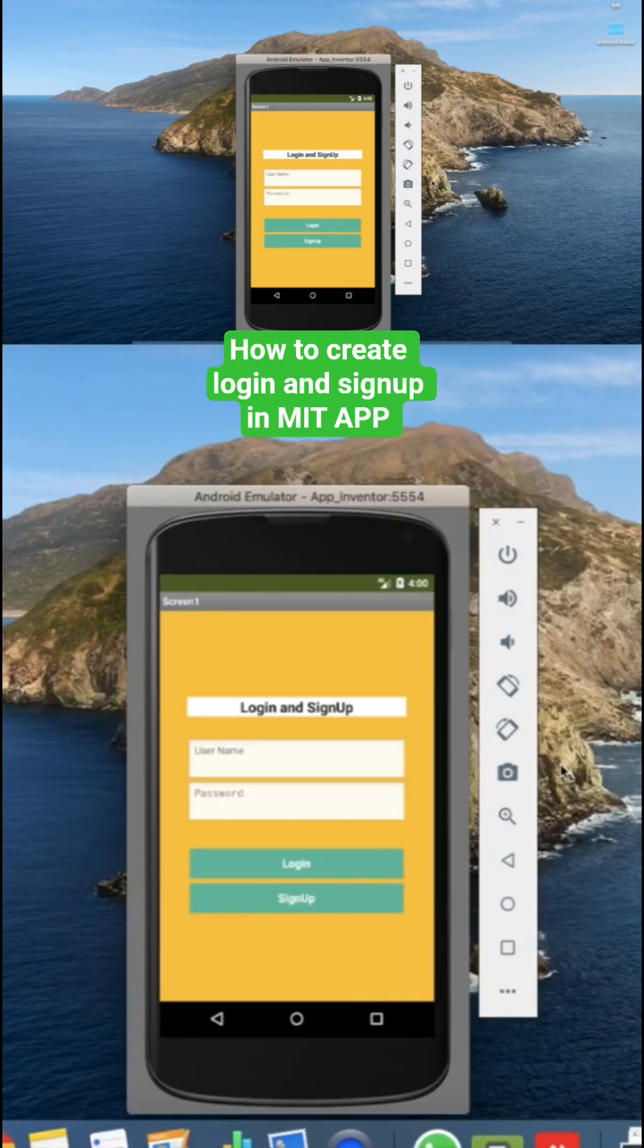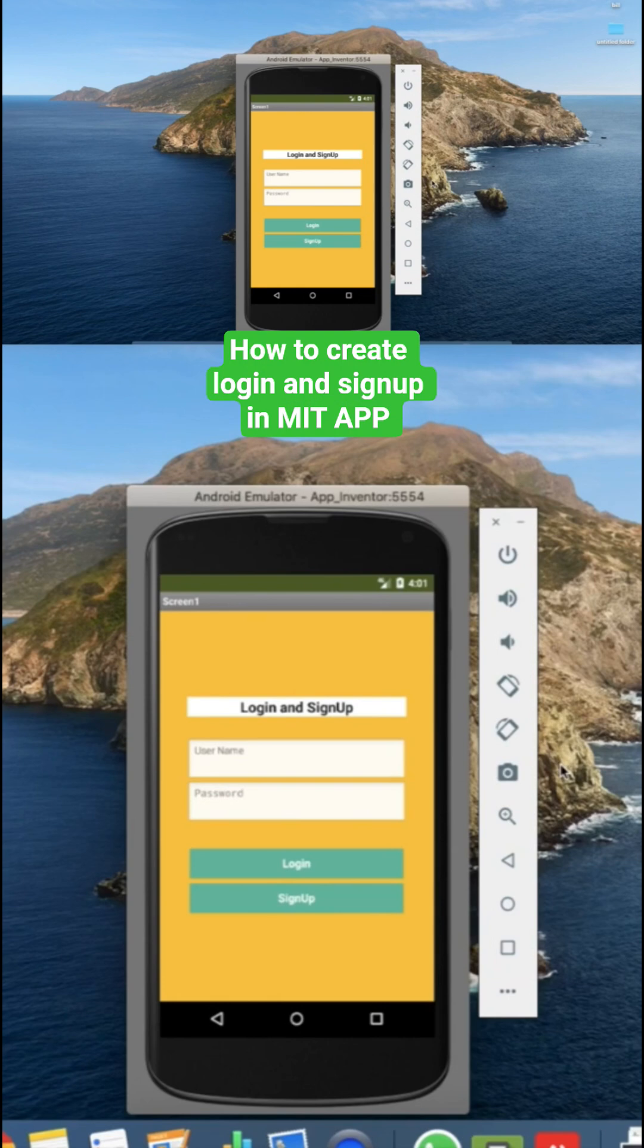Hi guys, this is Auro. In this video we will learn how we can create login and signup form using Firebase in MIT App Inventor. We will learn how to code for login and signup buttons.